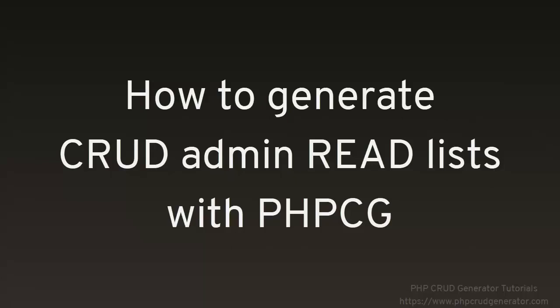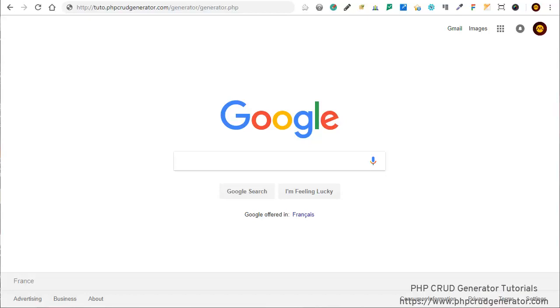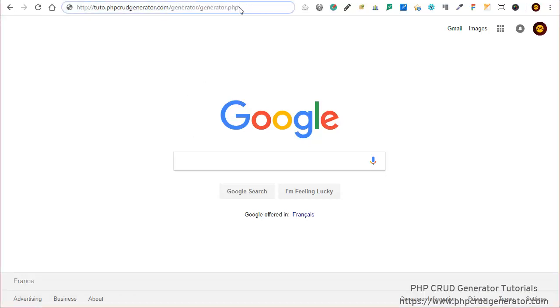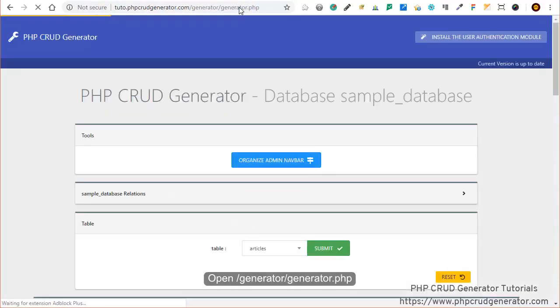In this video I'm going to show you how to generate CRUD admin read lists with PHP CEG. We can start by typing in the bar generator slash generator dot PHP, which brings us to this page.